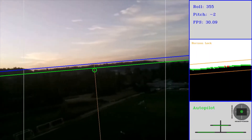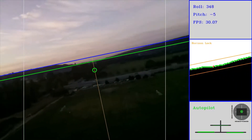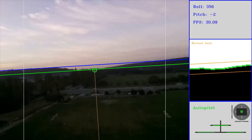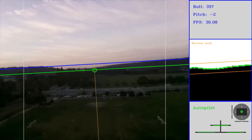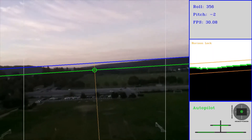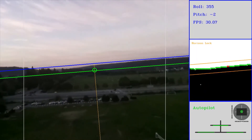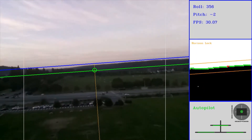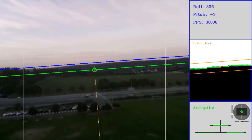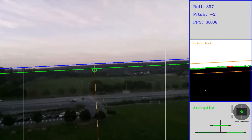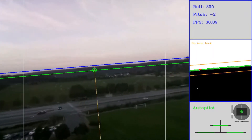Future versions of this program will likely automatically tune the angle of attack to keep a consistent altitude. Currently, the program has no way to infer altitude, so this will require further investigation.